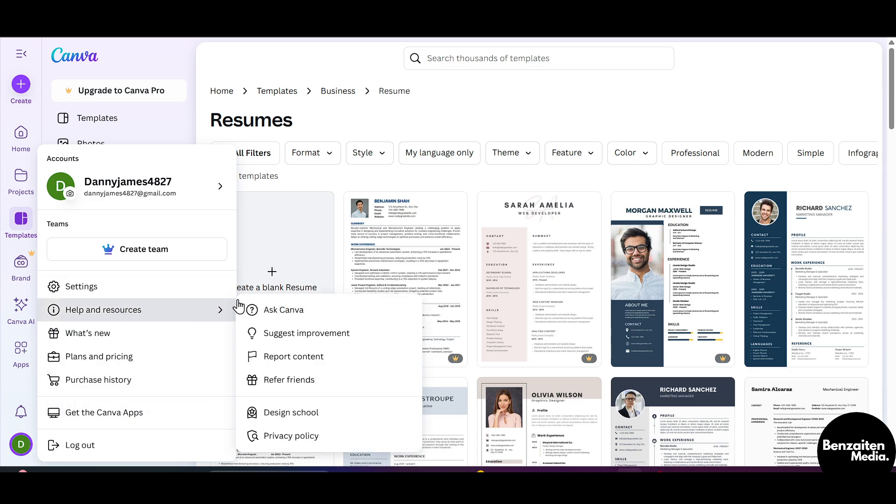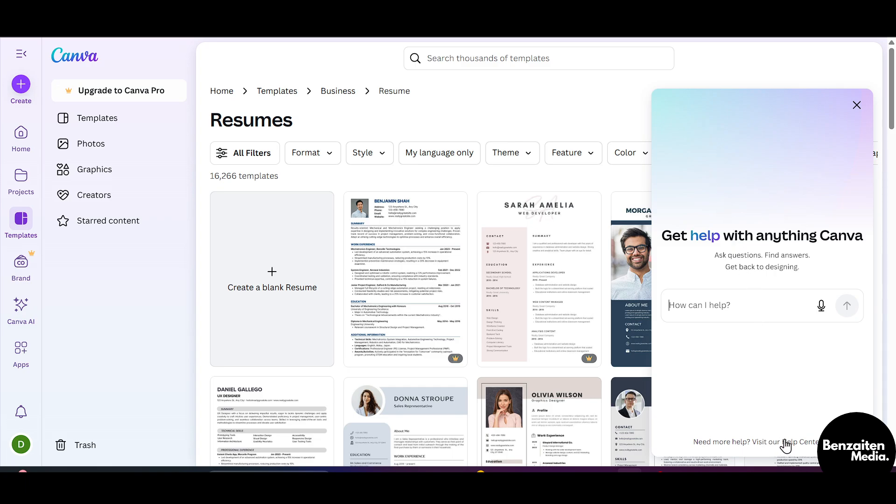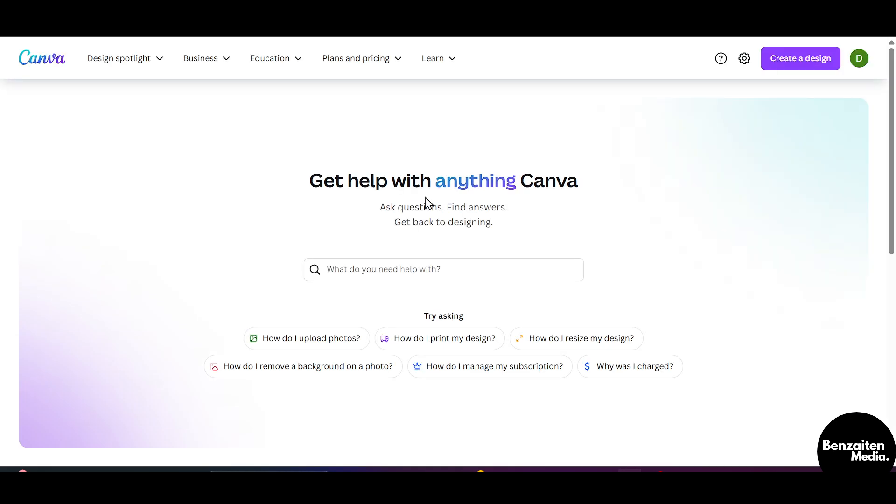After that, click on Ask Canva. When this pop-up window appears at the bottom, click on Visit Our Help Center. A new tab will open of Canva Help Center.